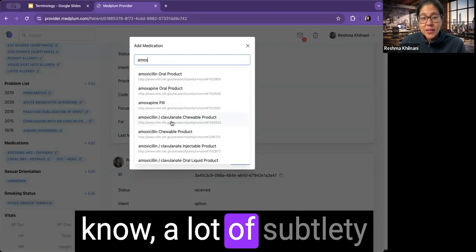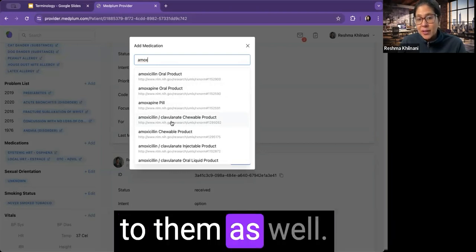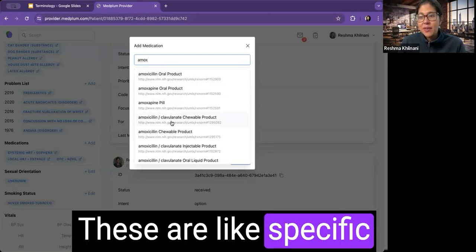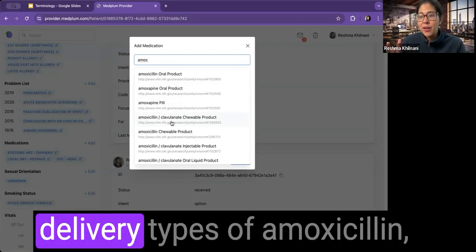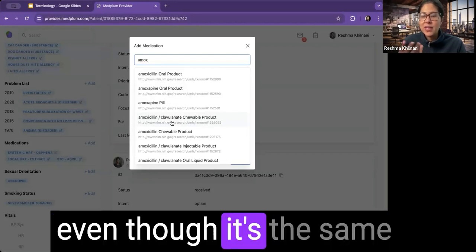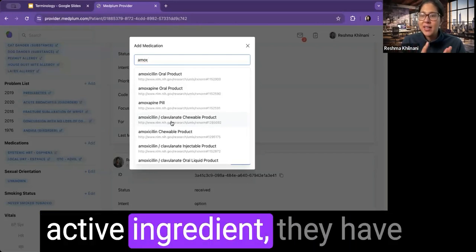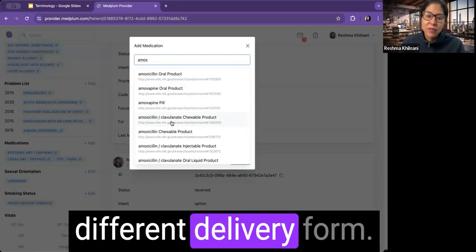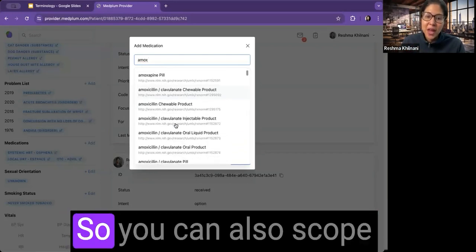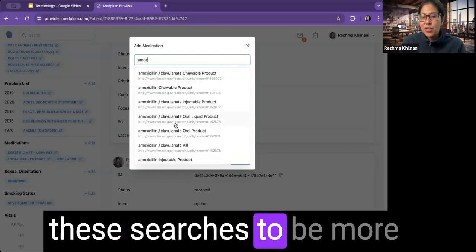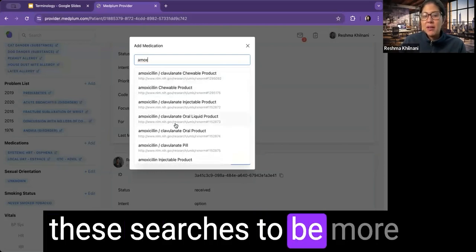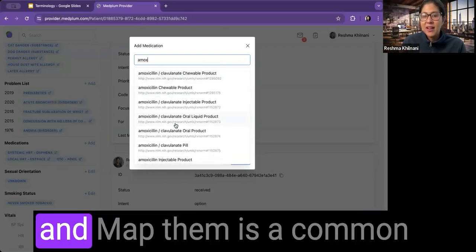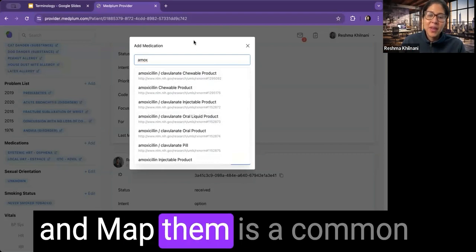These are like specific delivery types of amoxicillin, even though it's the same active ingredient as they have different packaging and different delivery forms. So you can also scope these searches to be more general or more specific and map them.